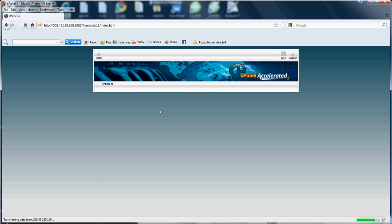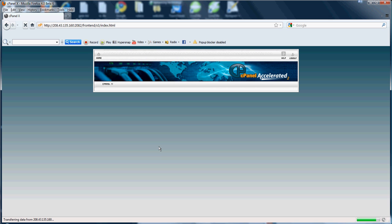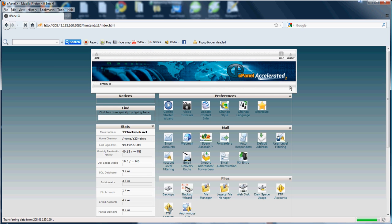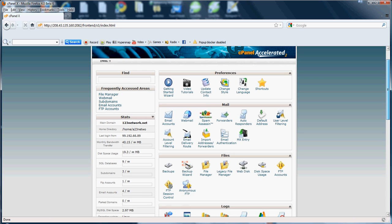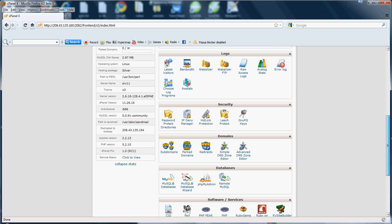Now, next we will be getting into the DNS or the domain name system. When this page loads here, I'm not sure why it's taking so long. There we go. Let's get down here. The simple DNS zone editor. So what a DNS is, is it's a domain name system. Now, this simple DNS zone editor...